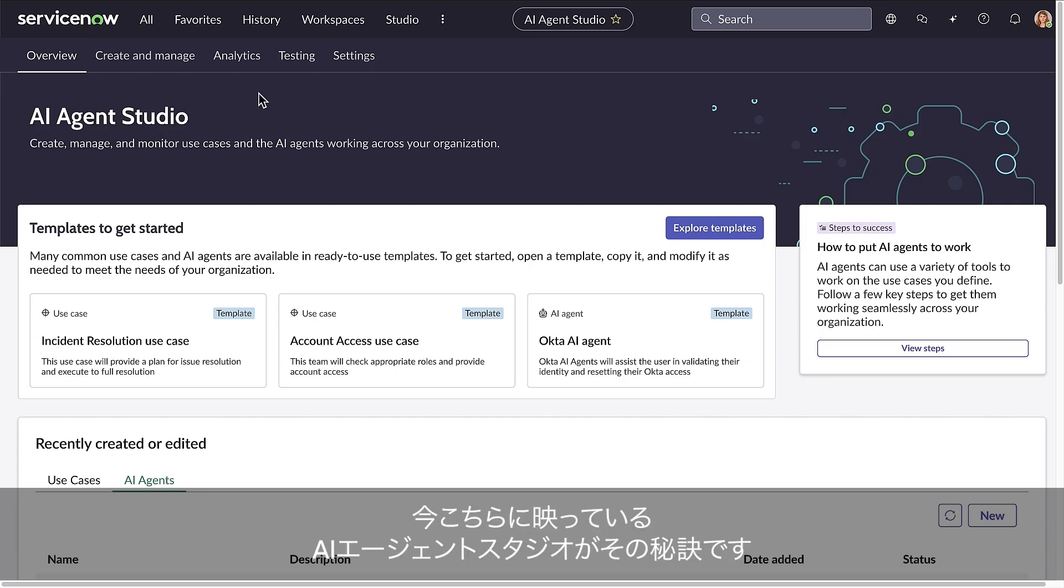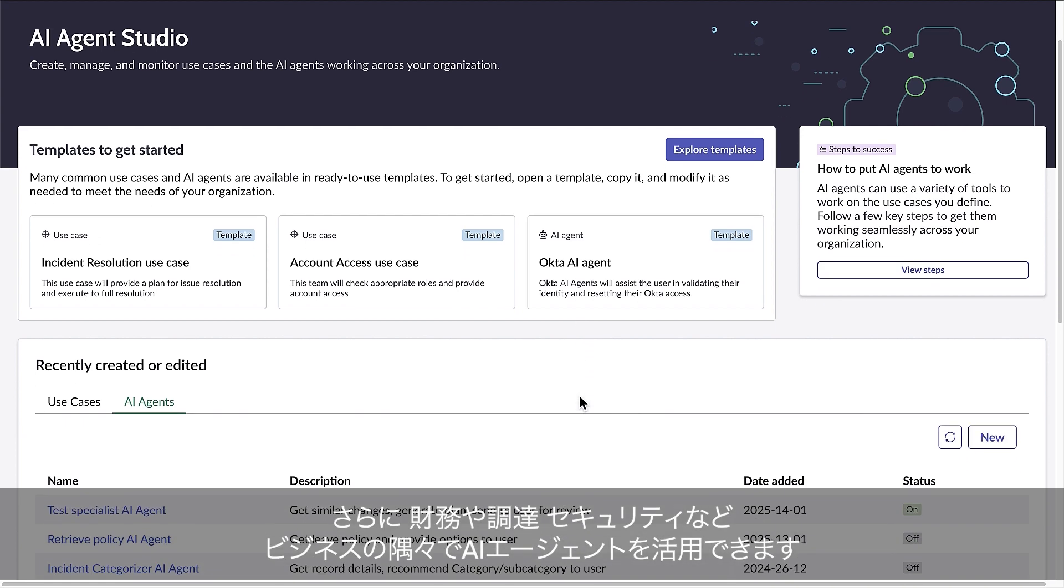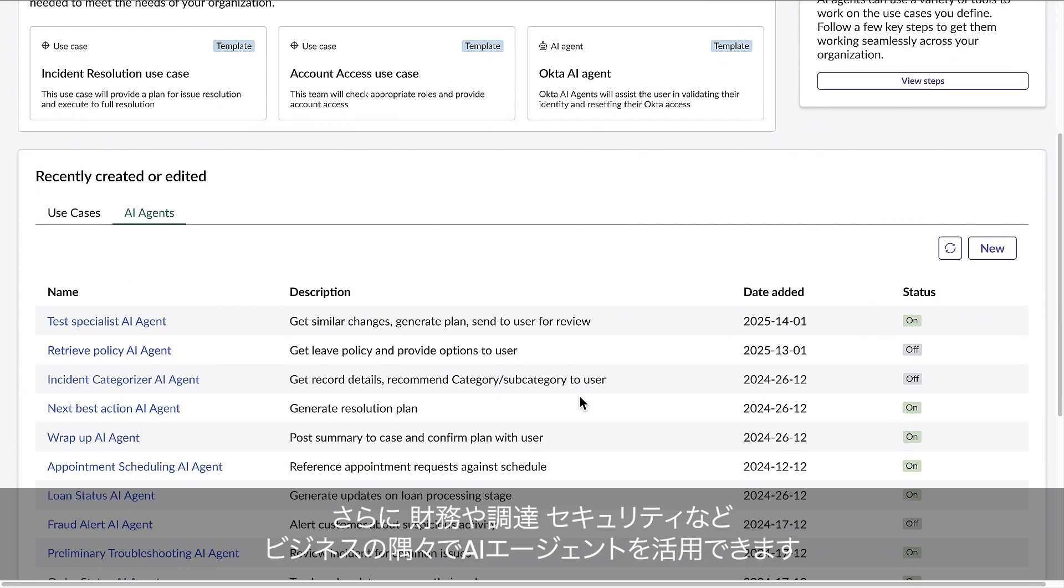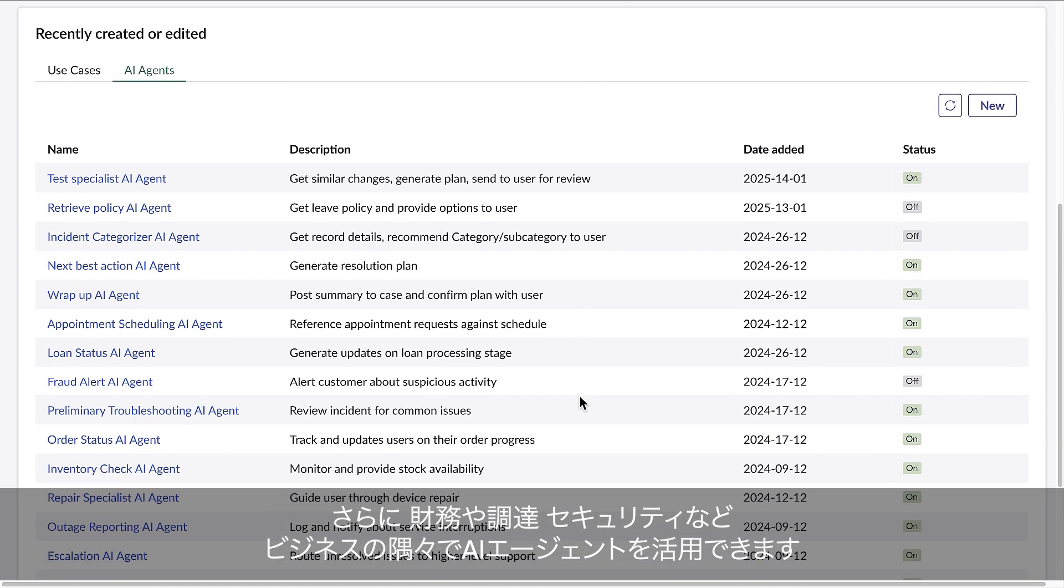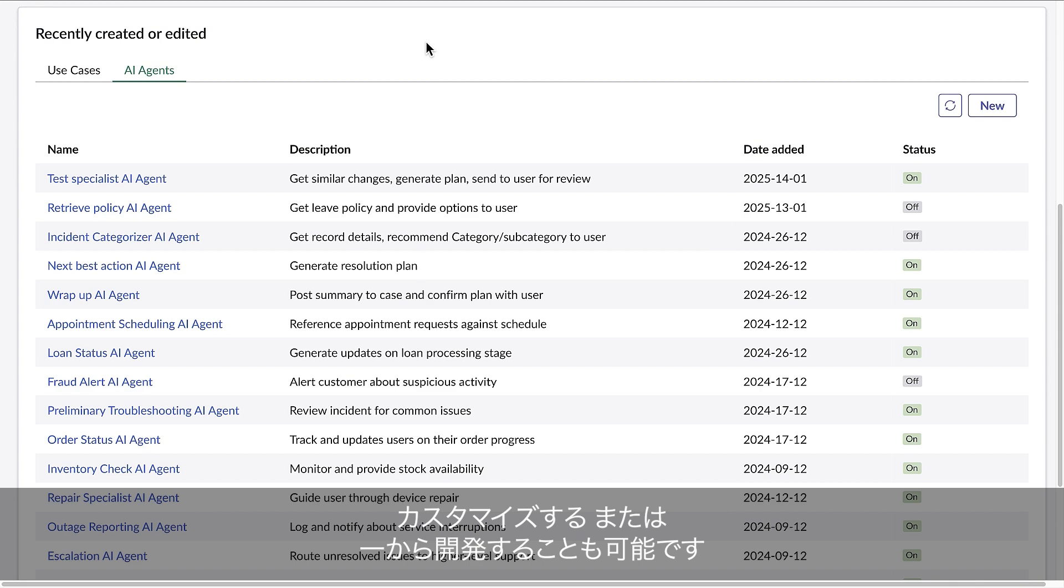This is a view of AI Agent Studio. We are providing thousands of AI agents where you expect them across IT, HR, and CRM. Not only that, we're putting AI agents to work in every corner of your business, like finance, procurement, and security. You can use these out of the box, customize them, or build your own.